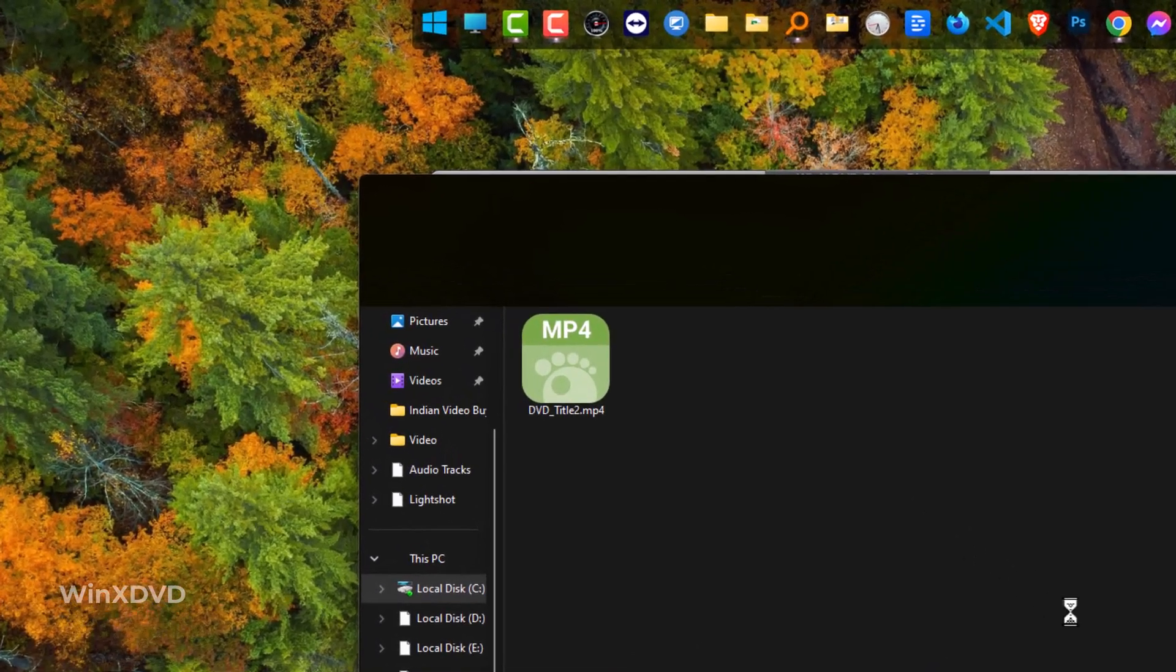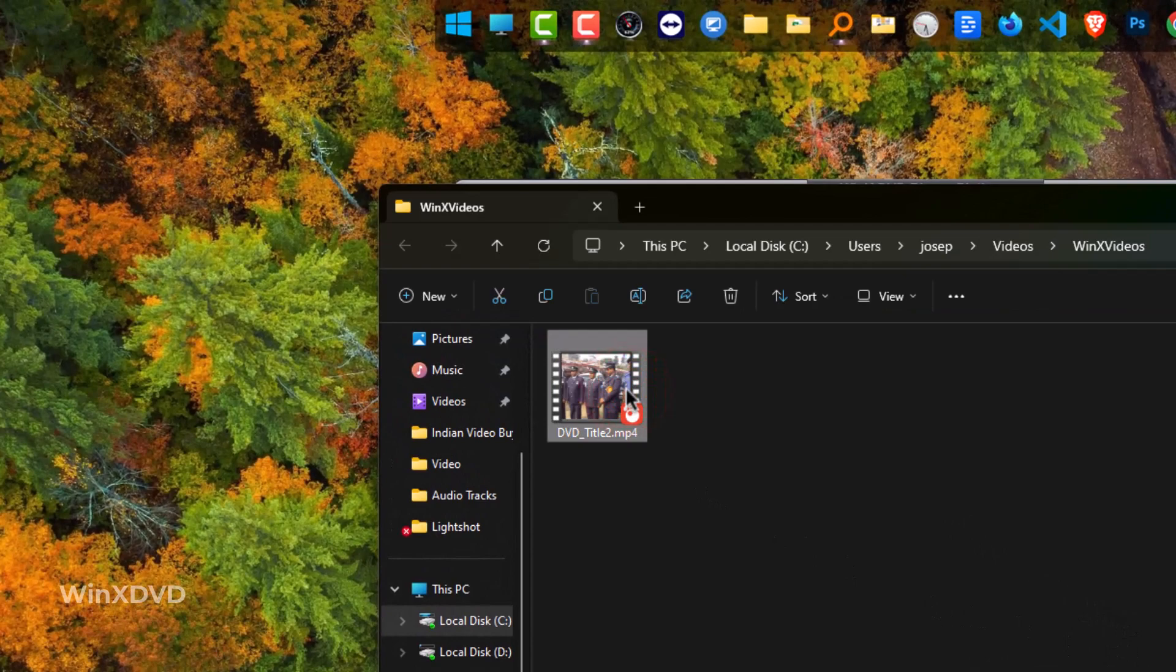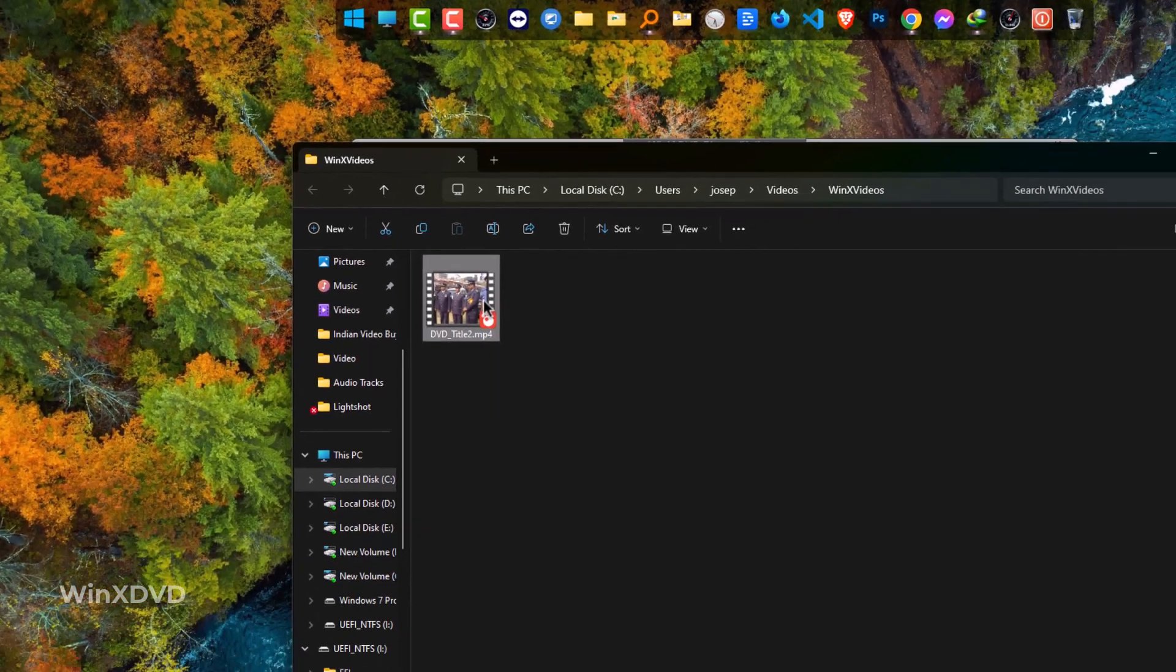The extension is MP4 as you can see, and this is the way you can do it with other videos in your DVD list.